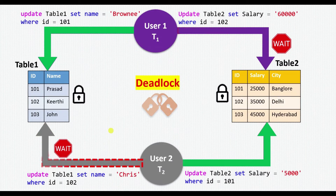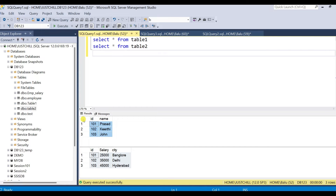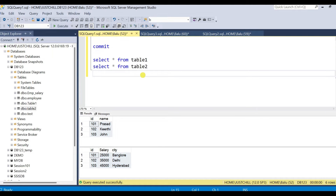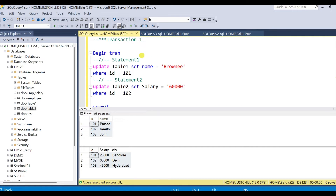I will explain the same example in SSMS — let us see a demo. Here I have a database db123 and I'm using table1 and table2 as examples. Table1 has employee records and table2 has salary and city information. There are two users: one connected with session ID 52 and another with session ID 60. Session ID 60 has transaction2 and session ID 52 has transaction1.